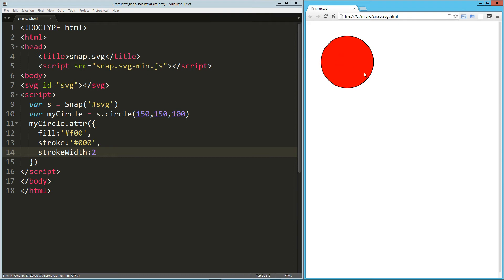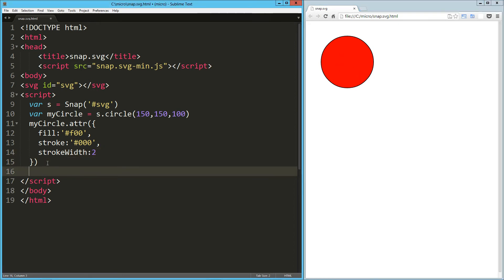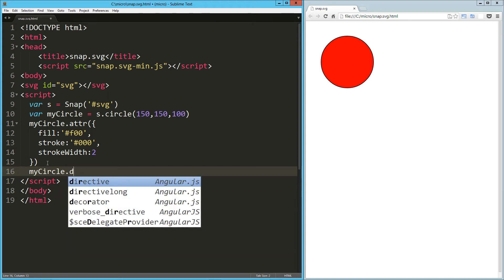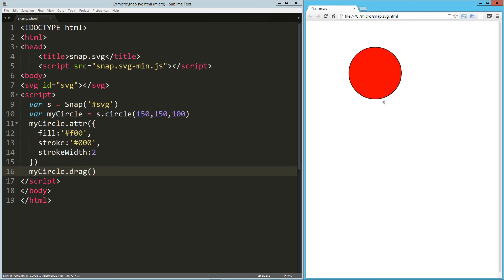Load that up and there's our circle. What's really neat is we can create all sorts of interaction with very little code. So myCircle.drag, load that up, and I can drag it around. That's pretty cool.